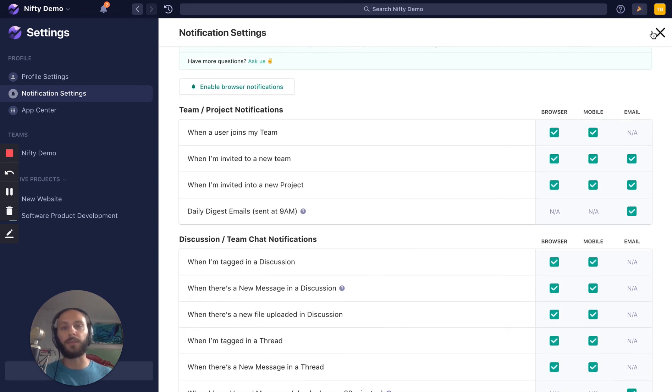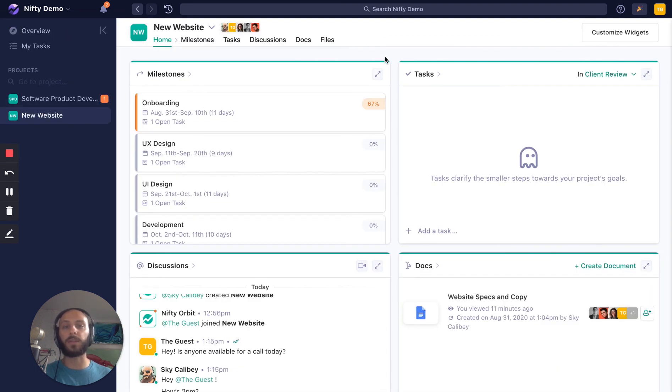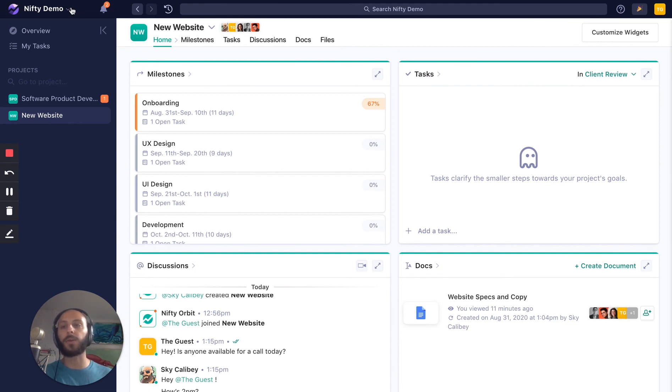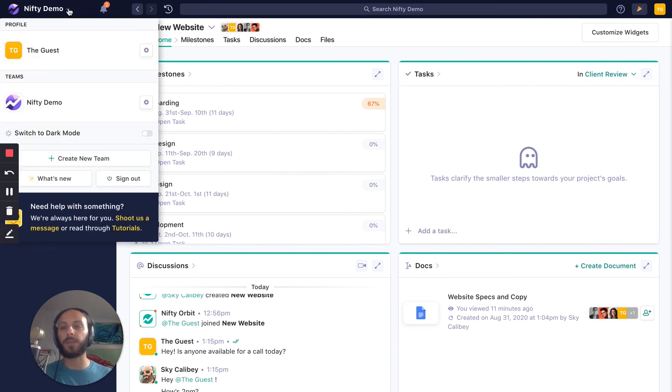Lastly, if you've been using Nifty with this team and you say, hey, this is something I might want to use internally, you can always create a brand new team that belongs to you right here. Welcome to Nifty.